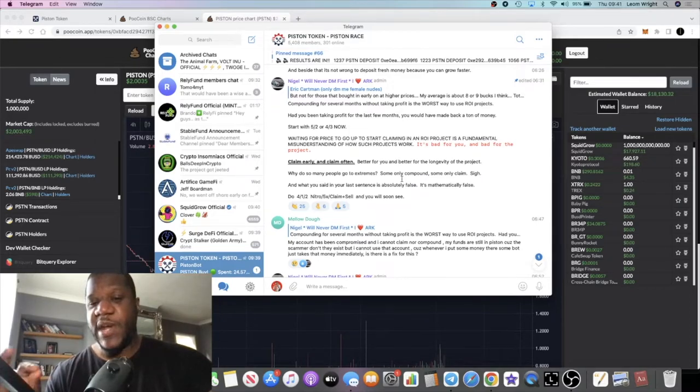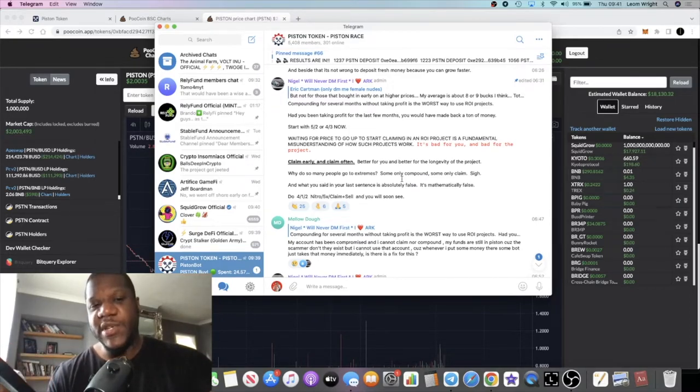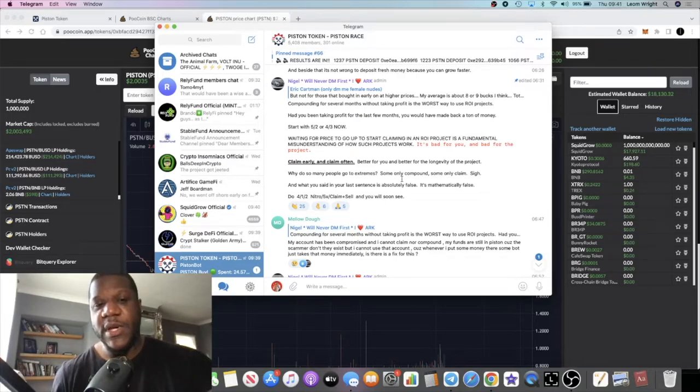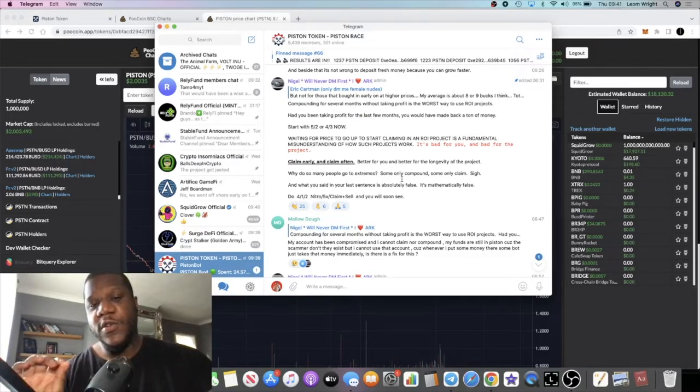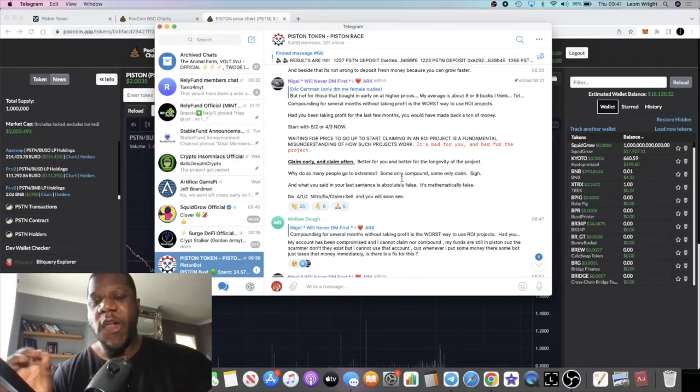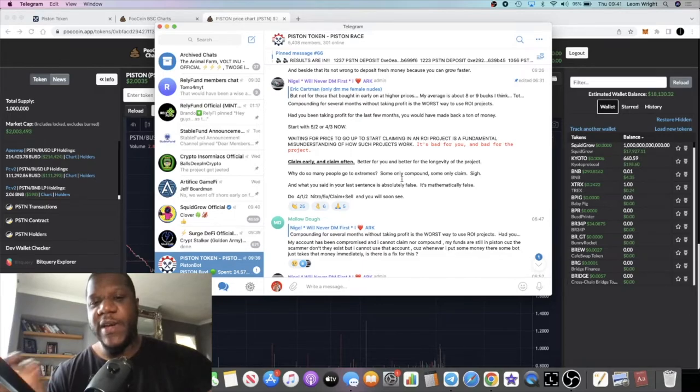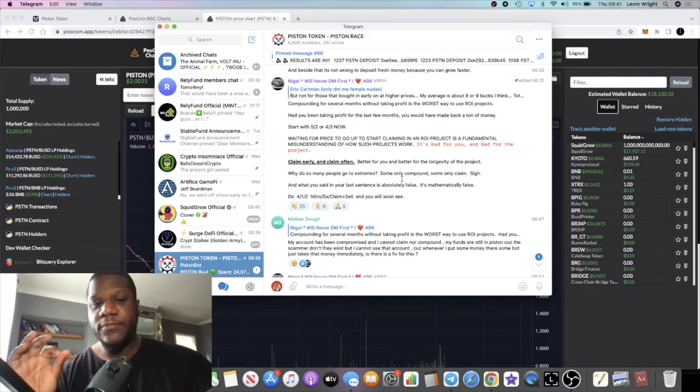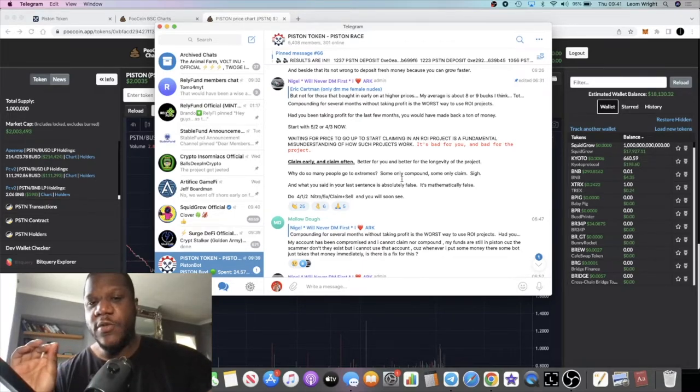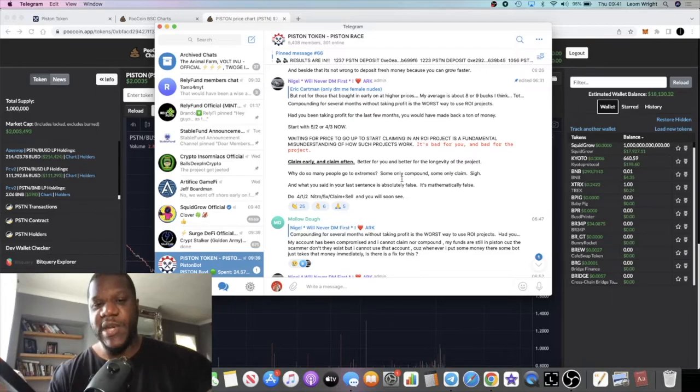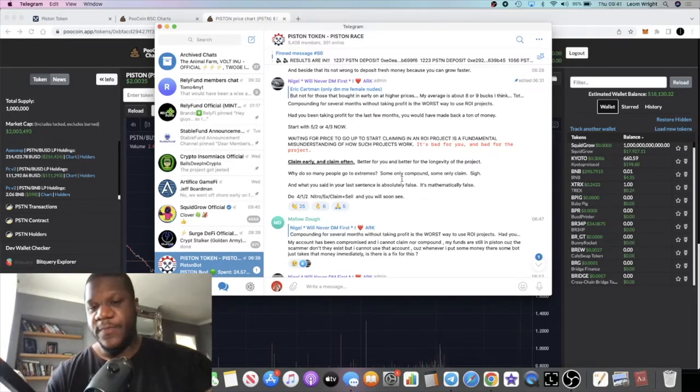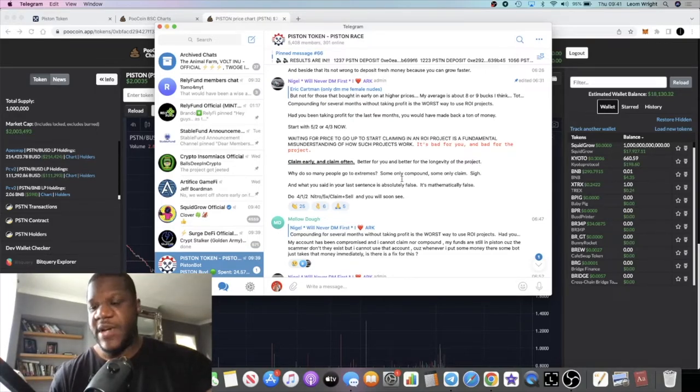So it makes sense to compound some and claim some. The whole point of having a passive income is that you use the income to take care of your things that you need to take care of.